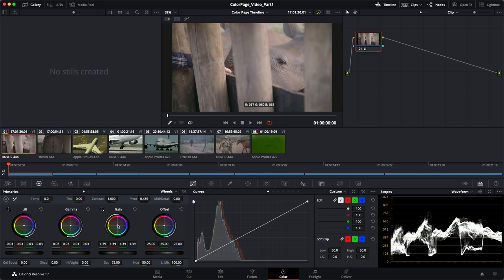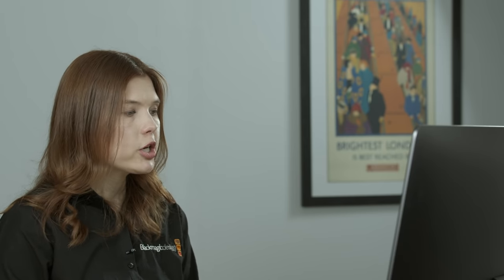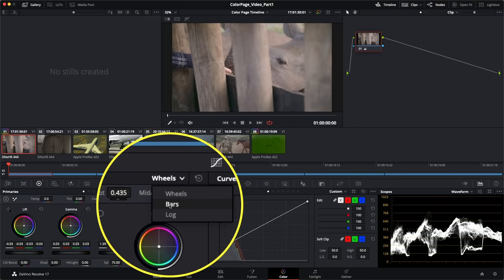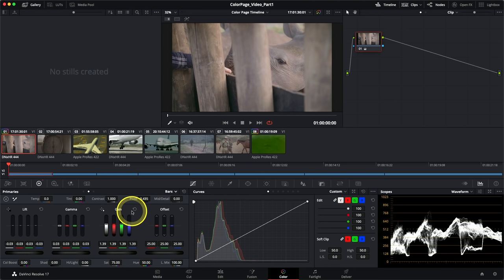I want to pull the Gain away from red to get rid of the color cast. The wheels are great for creative color grading, but for precision, maybe not so much. So we're going to switch our mode from wheels to bars using the pop-up menu. These are also known as printer lights and allow you to adjust very specific color casts in your tonal ranges. We're going after the Gain, which represents the highlights affected by the light source.